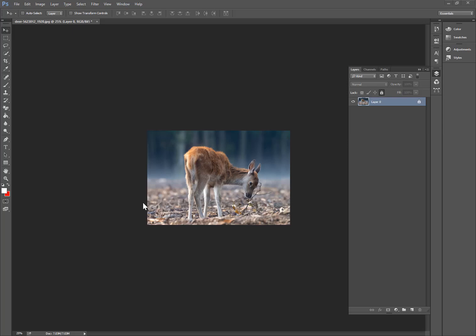Assalamualaikum guys, in this video tutorial I will create a glow effect in Photoshop for beginners step-by-step. First please subscribe my channel to get more videos related to this Photoshop tutorial.